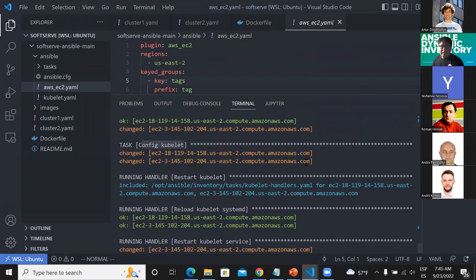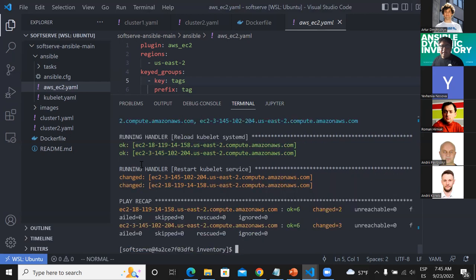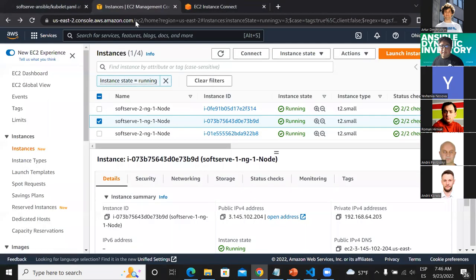Coming back to the output, you can see that the kubelet config has been applied to this host because you see the output shows 'changed'. That means something has changed in the configuration. Then I am running a handler — which is also a concept in Ansible — and basically after applying this configuration I am telling Ansible to restart the service on this host. Let's go to the EC2 instance again and review if we now have extra configuration there.